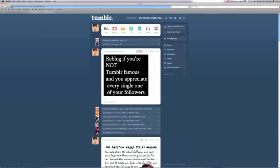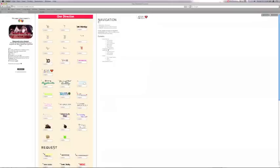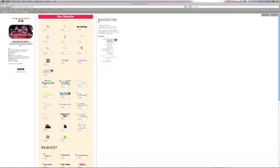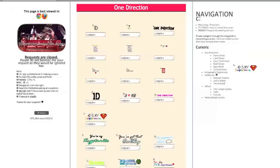So first of all, you're going to go to a place where you get cursors and I'm going to use this page and I'll have this in the downbar.